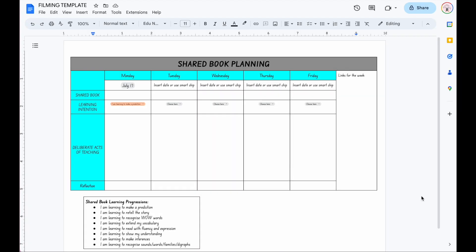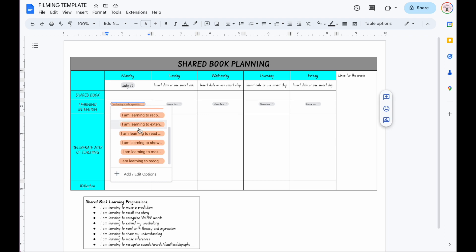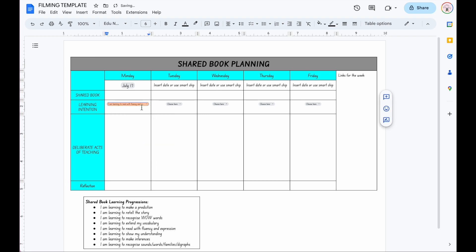Hi everyone. In this video I really quickly want to show you how to insert a drop-down box within Google Docs. This is something that I've talked about and shared quite a lot on Instagram recently, and a lot of my planners have them inbuilt in, meaning you just click on the box and choose the one you need and it will automatically change.